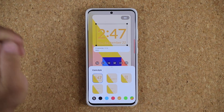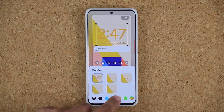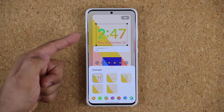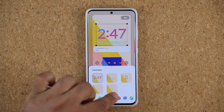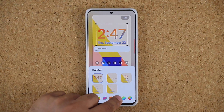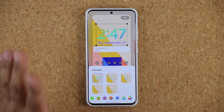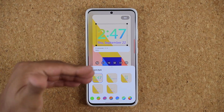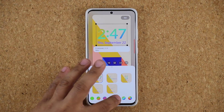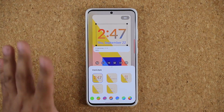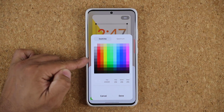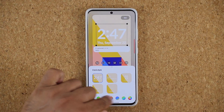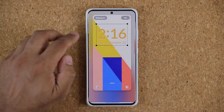One more thing with lock screen customization: when you're changing the colors you have additional options. You can swipe over and you have these options that give you a unique look. They choose the best colors to match up with the wallpaper in the background. If you want a certain color, click the wheel — the circle — and that gives you the full presets. This is great and everybody's going to love this.